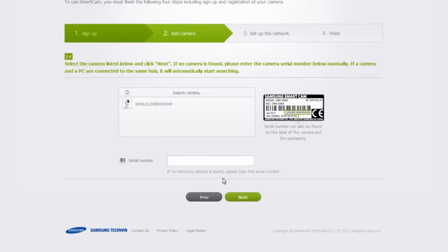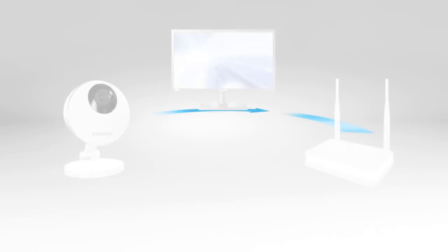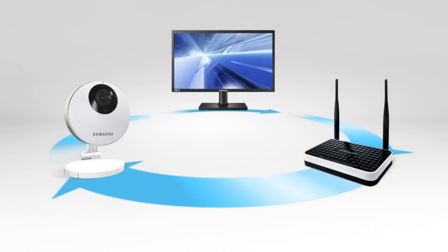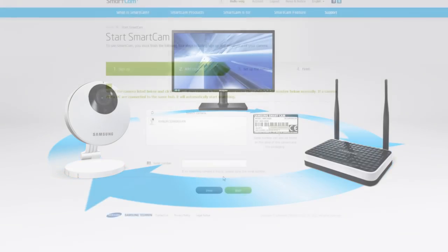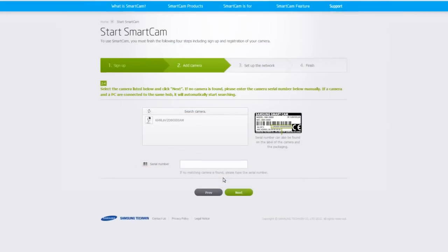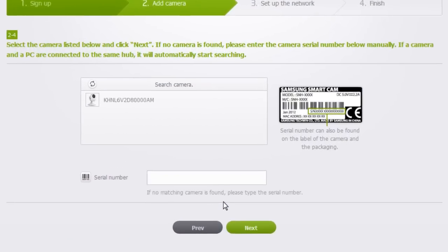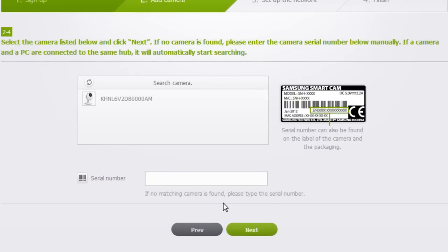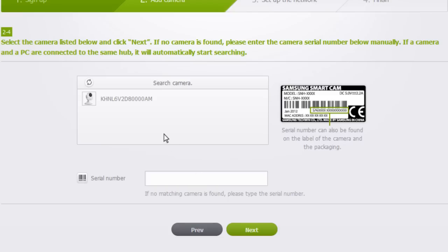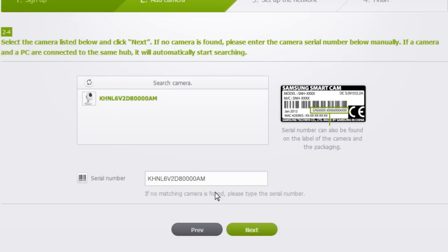If the SmartCam and the PC are connected to the same router, the serial number will appear in the search list. If the SmartCam HD Pro does not appear on the box, you can manually enter the serial number located on the back of the camera. Select your camera and click Next.